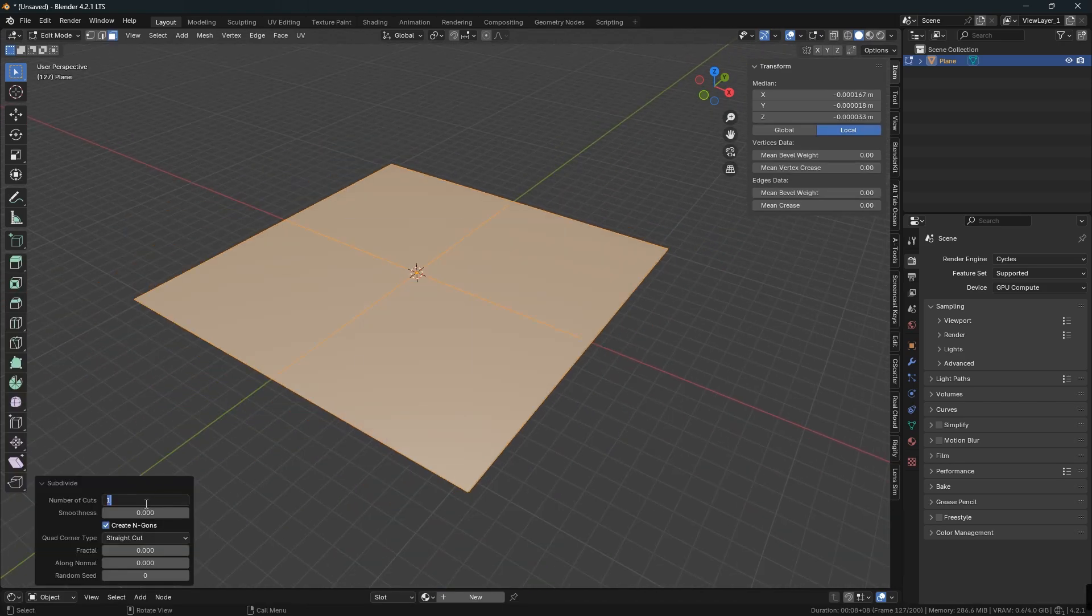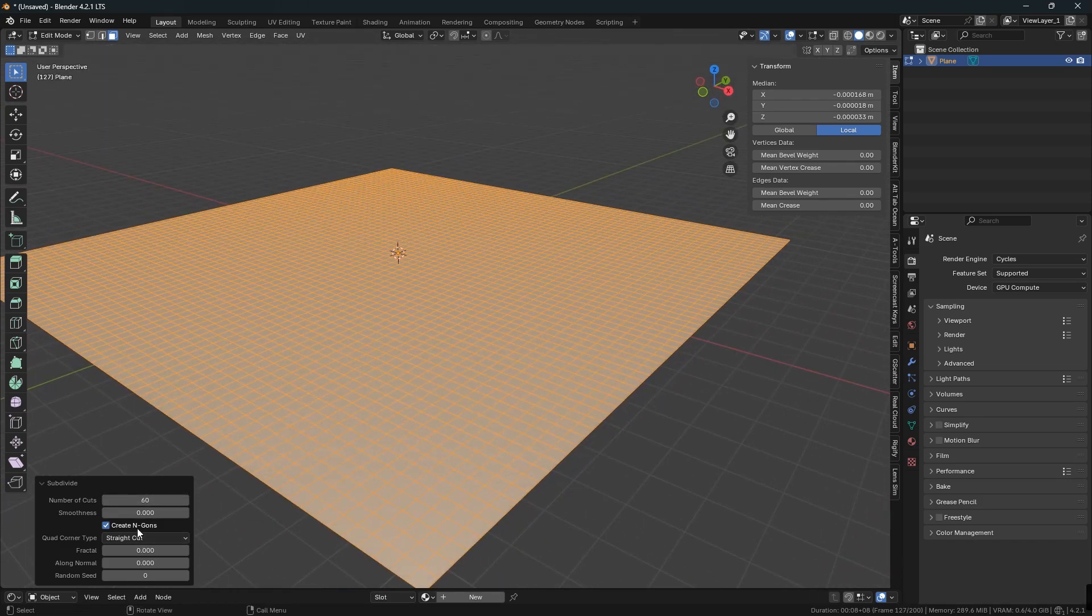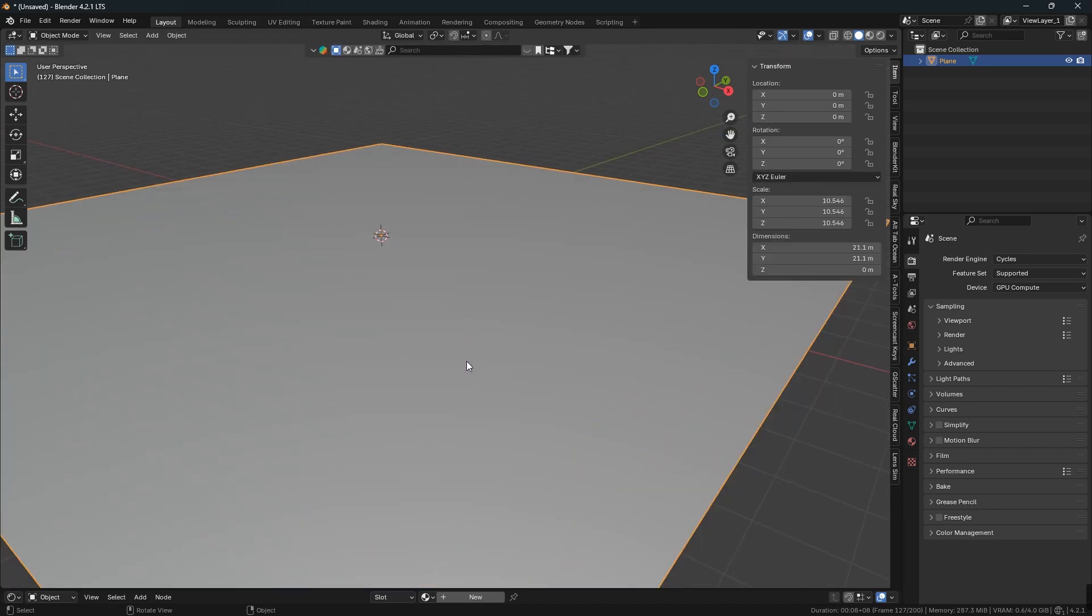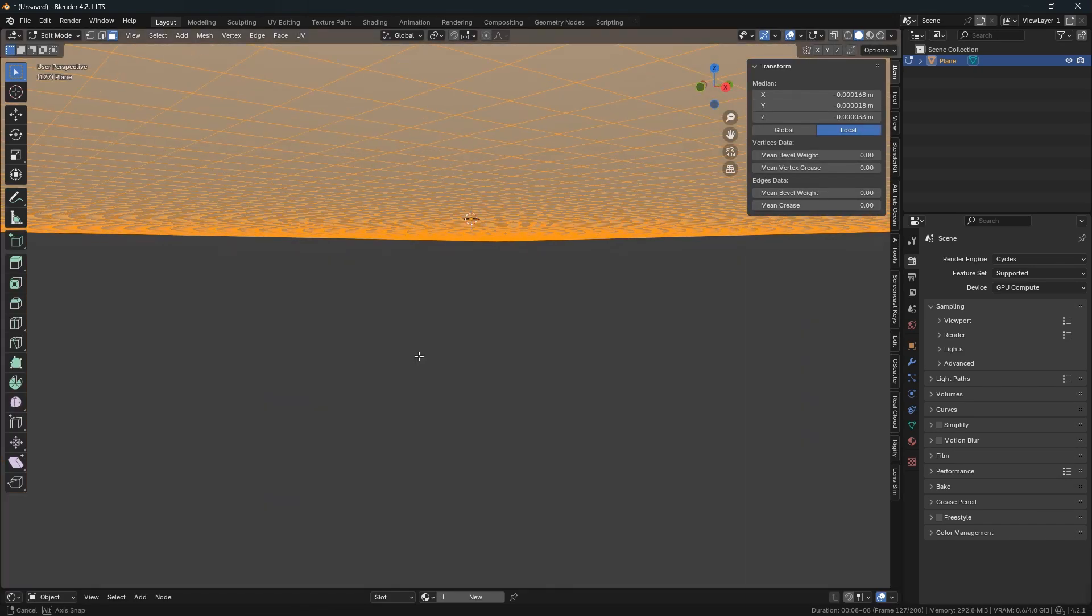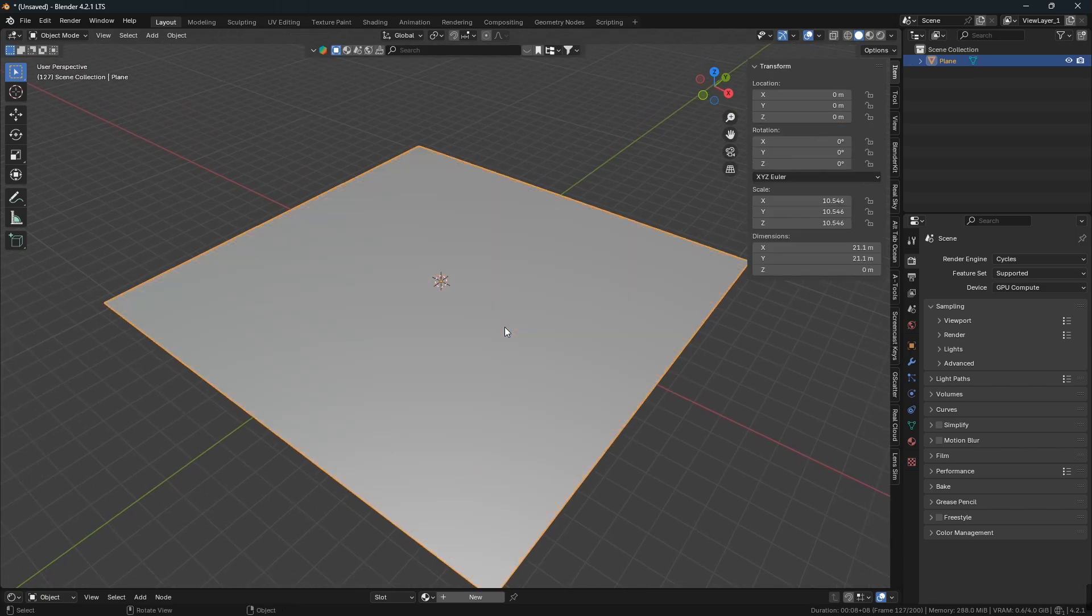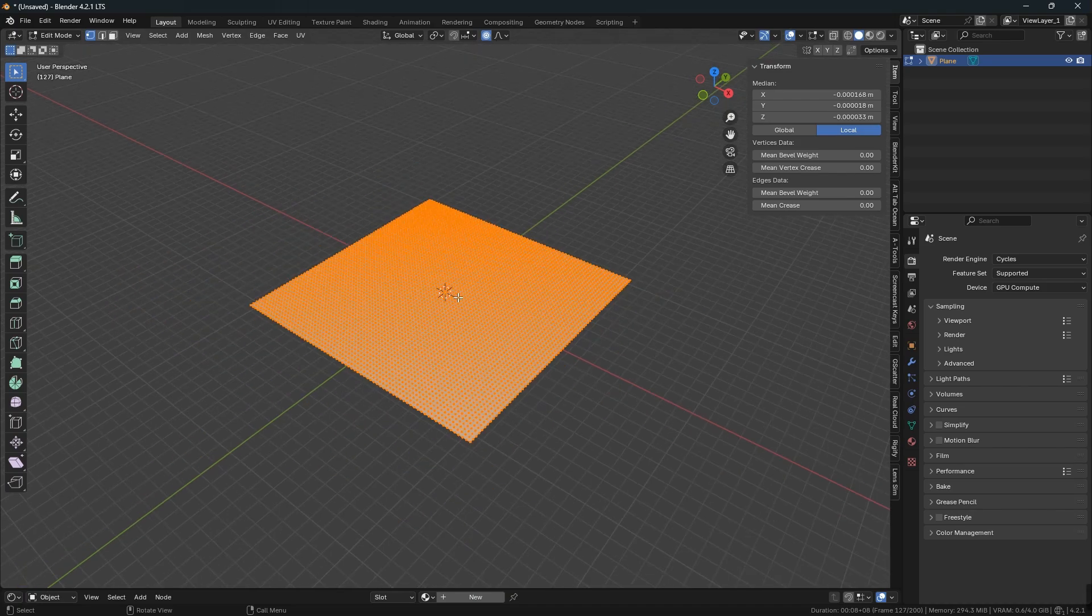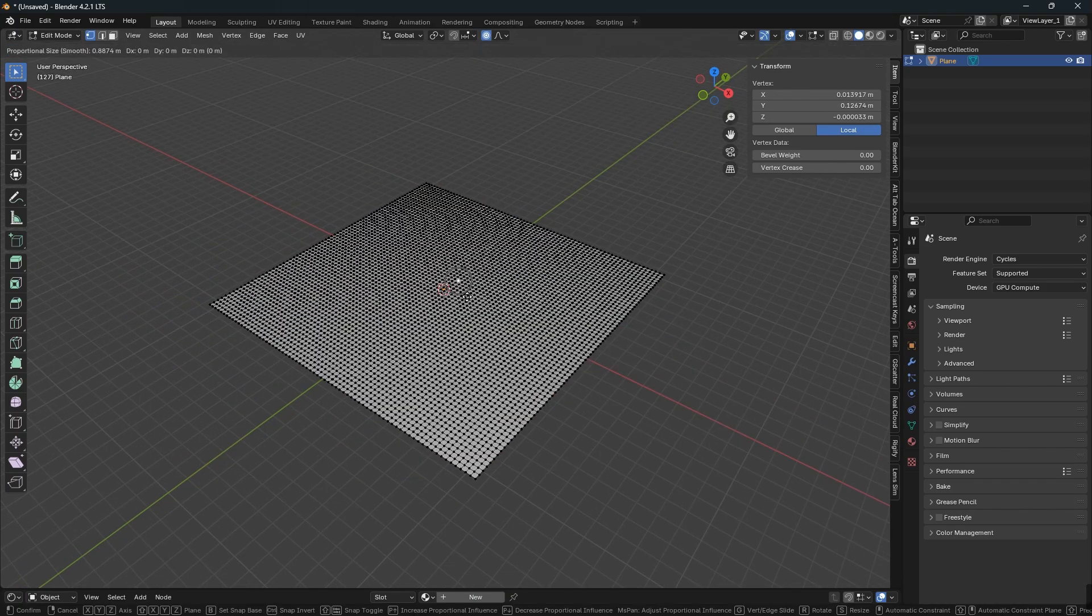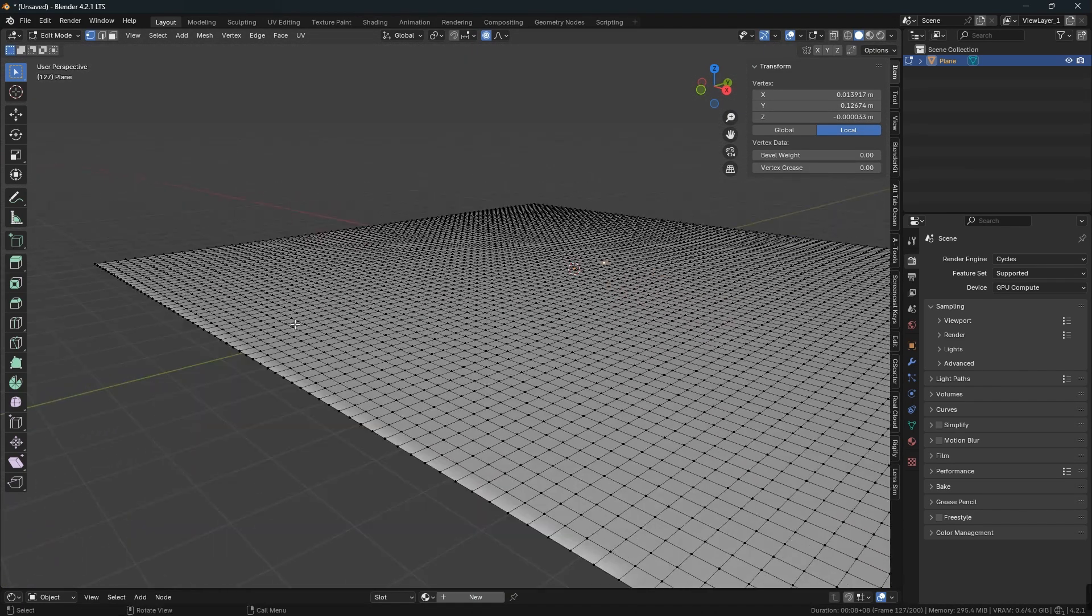Then go to edit mode and shape the plane into ground by turning on proportional editing on the top corner. Then press G and slowly shape it down.